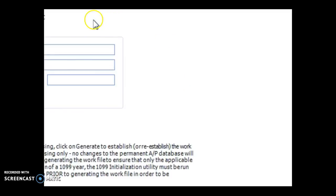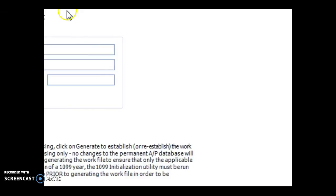I think that fully covers all the steps you need to take to print 1099s in Dell Tech Vision. Thanks for listening.